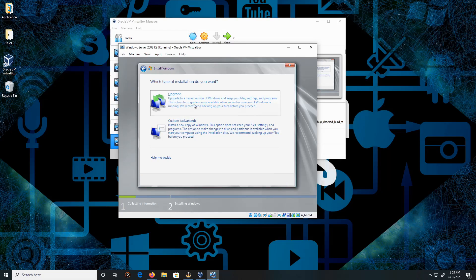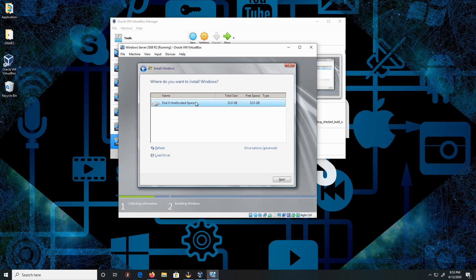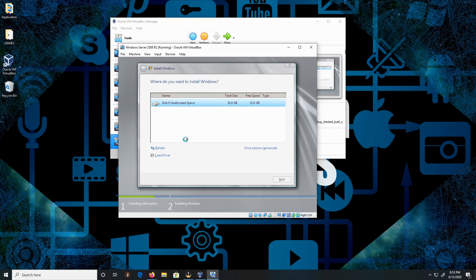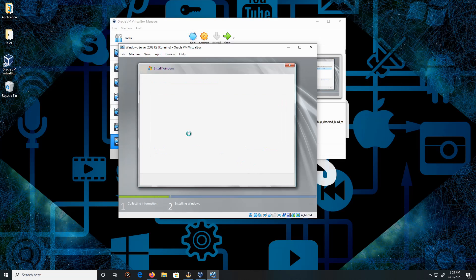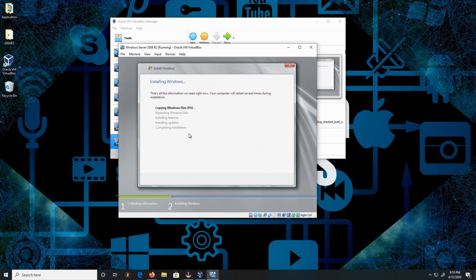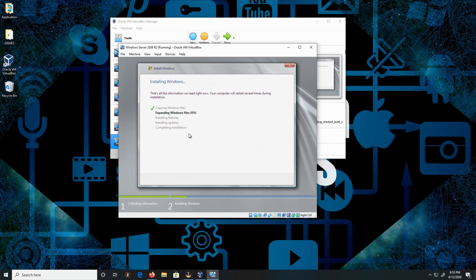We're not doing an upgrade, but we are doing a custom. The file space is fine, and then click next. Now I'm going to begin the process of installation. At this point, I'm going to fast forward.